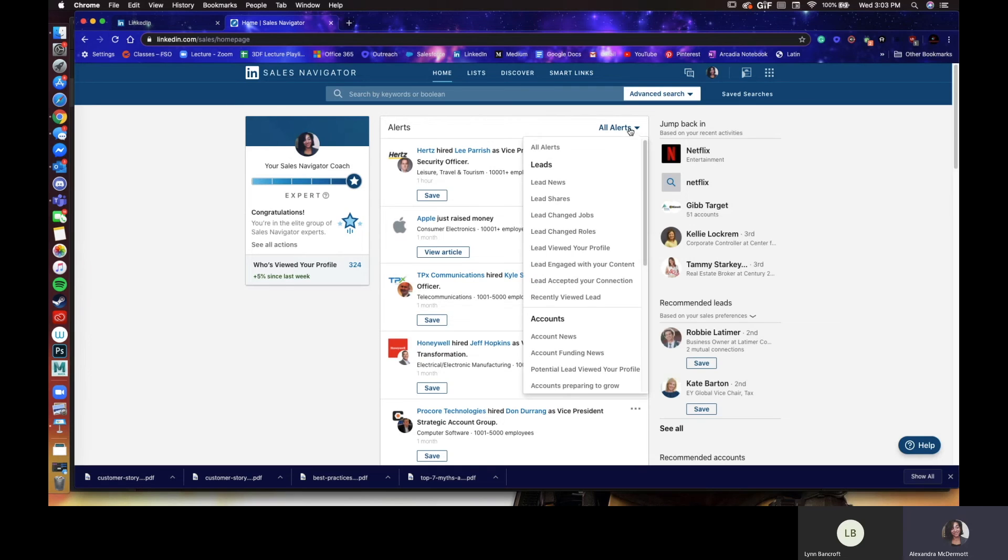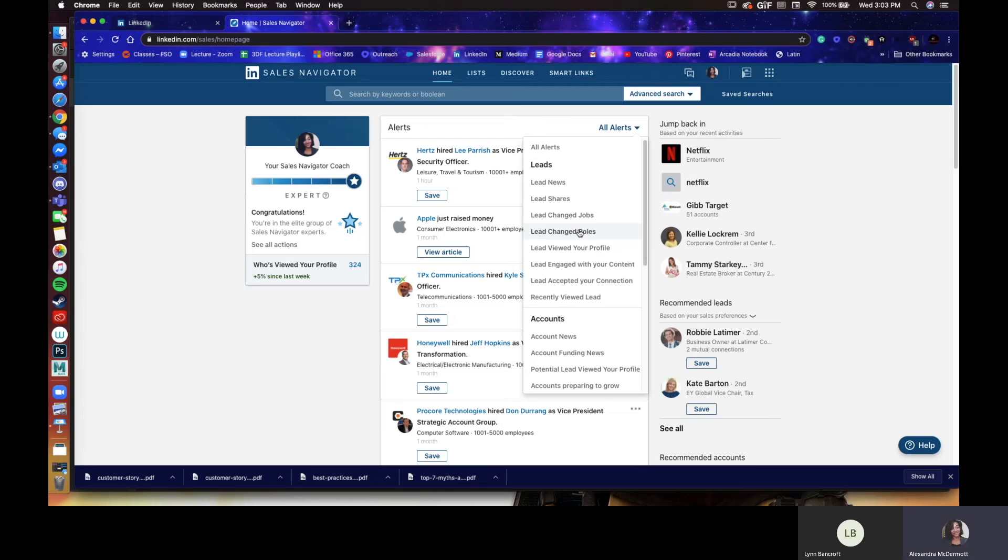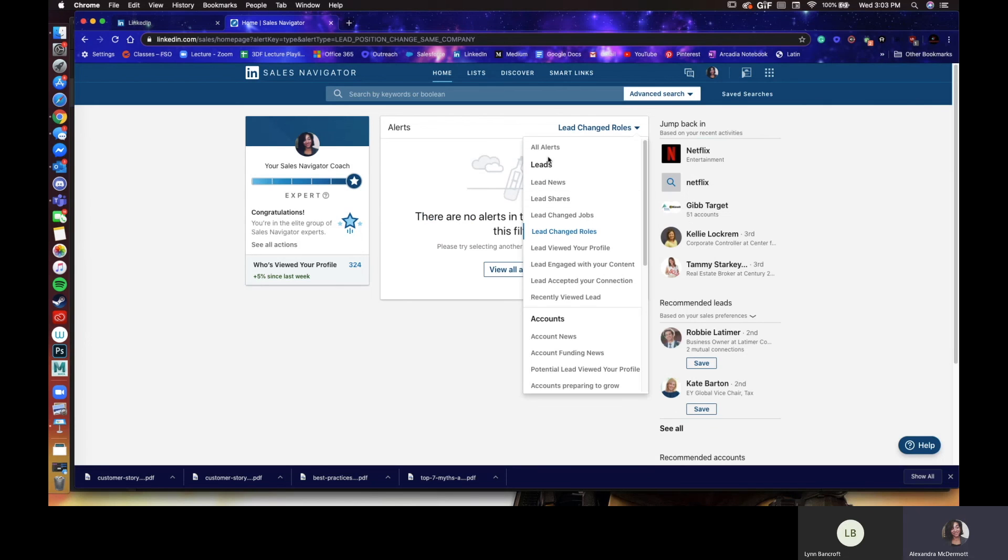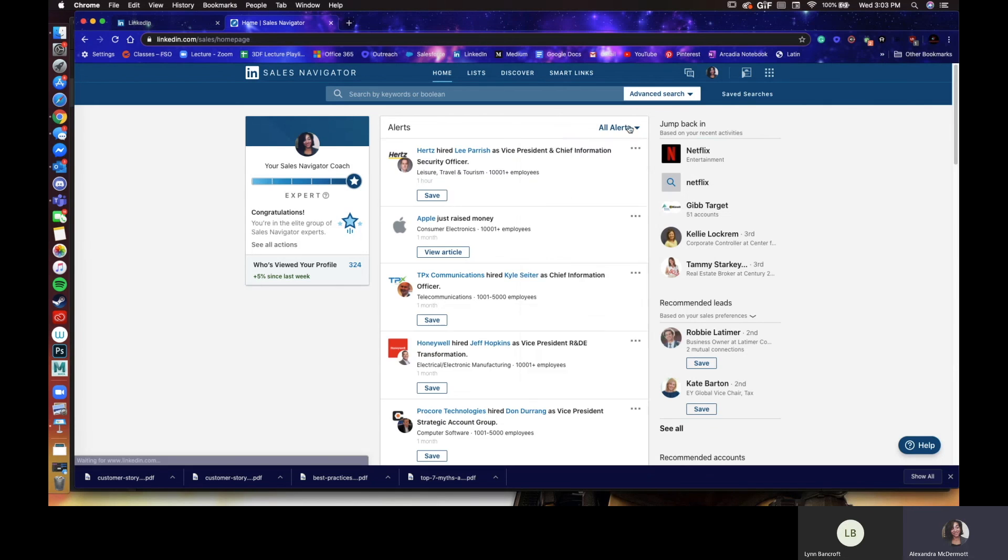So you'll be able to go to this drop-down menu, all alerts, and kind of pick and see how you'd like to filter. So like maybe I'm just looking for someone who's changed roles, maybe a company. I'm looking to see companies that are promoting their CFOs. So you'll be able to do that and see if there was anything.